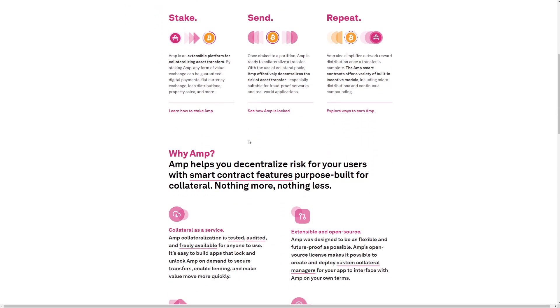Why AMP? AMP helps you decentralize risk for your users with smart contract features purpose-built for collateral. Nothing more, nothing less.